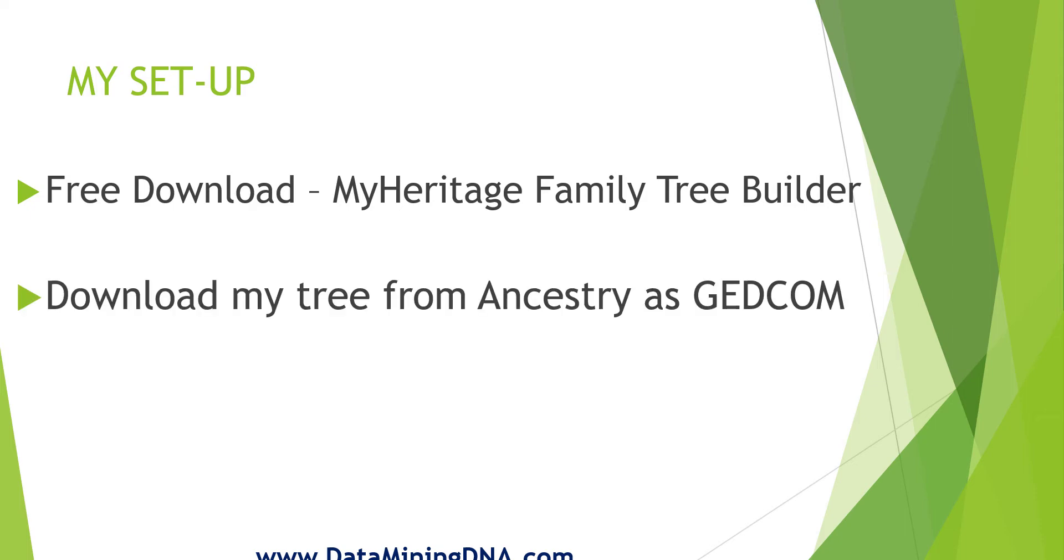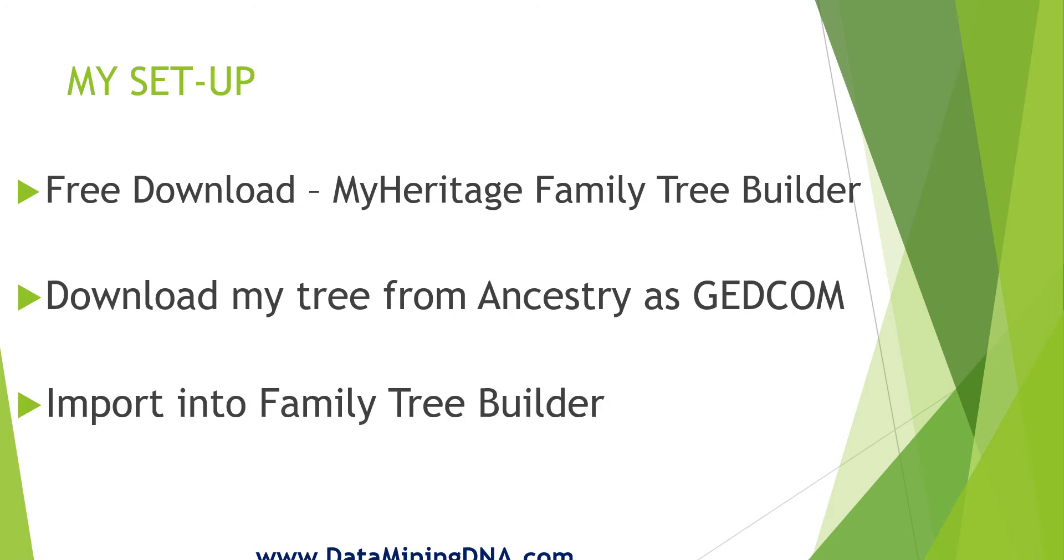Because I'm using a desktop application, I need to get my tree out of Ancestry. If you have your tree in MyHeritage you don't have to do this step. I'm going to download my tree from Ancestry as a GEDCOM file. I'll show you how to do that, then import that file into Family Tree Builder. So that's the setup. We'll go very quickly through this then get to the good stuff.